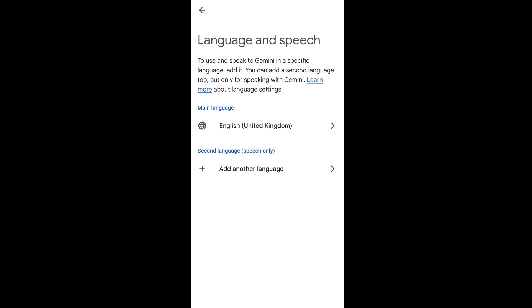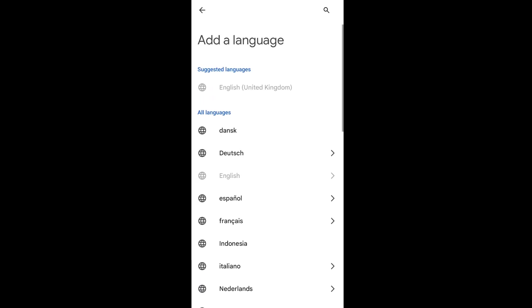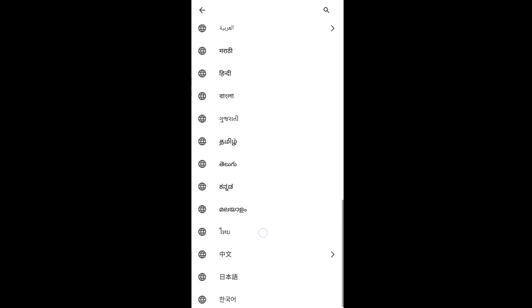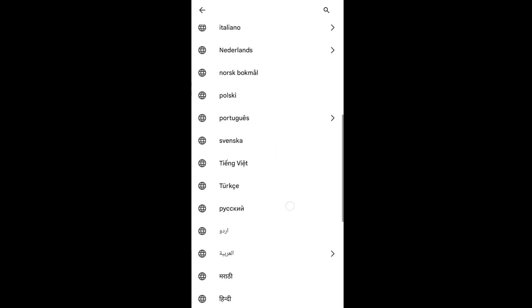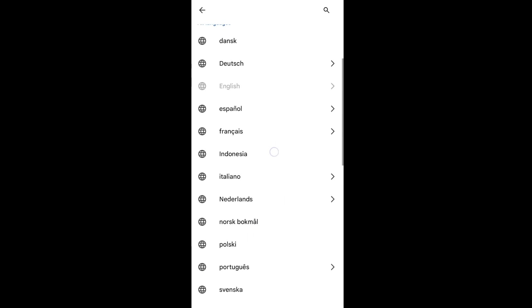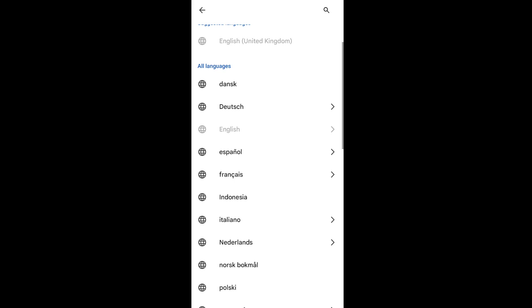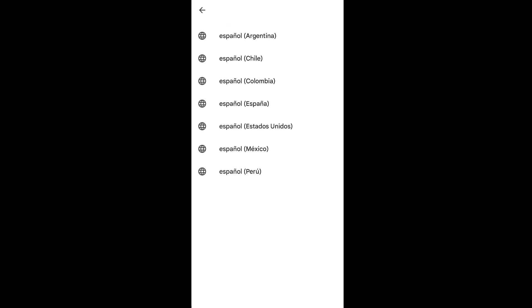By default it's going to be in English. You can just click on add another language and here you are having a list of languages to choose from. So you can just select any of those. I'll just go with Spanish.